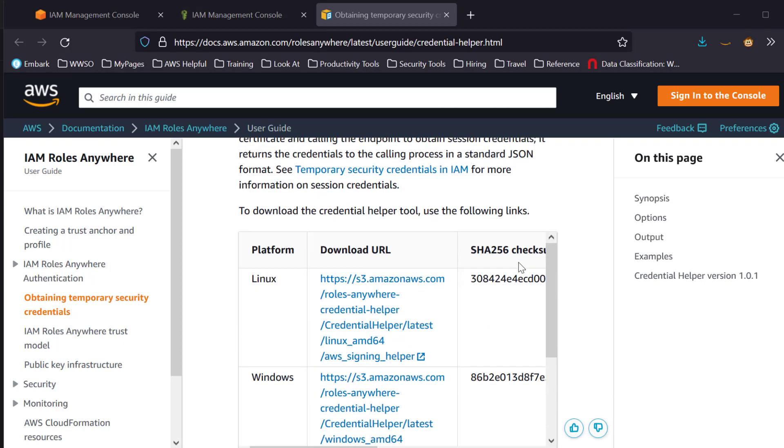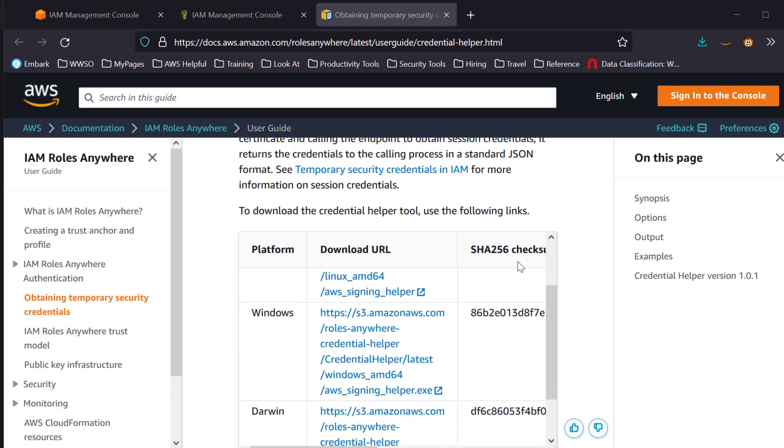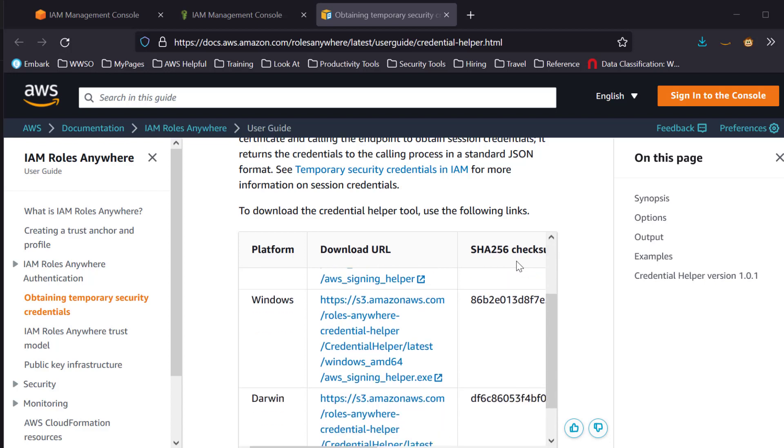More information as well as downloads for Linux, Windows, and Darwin are on the Credential Helper webpage. You can find the link in the description for this video.